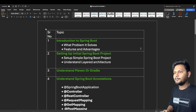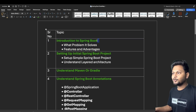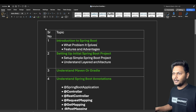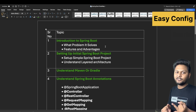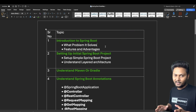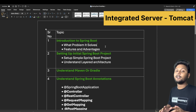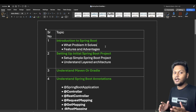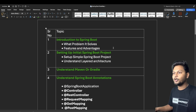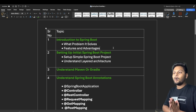The first point is introduction to Spring Boot. You need to understand what exactly Spring Boot is, what are the advantages of Spring Boot over Spring, what problem existed with Spring and how Spring Boot resolves it. Spring Boot provides many features: easy configuration, starter dependencies, actuators, production-ready features, and an integrated server so you don't need to look for any other server to deploy your application.